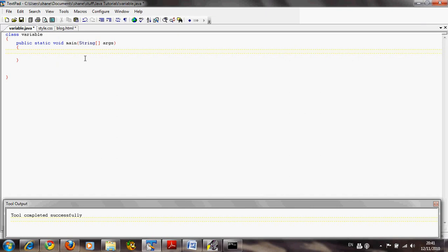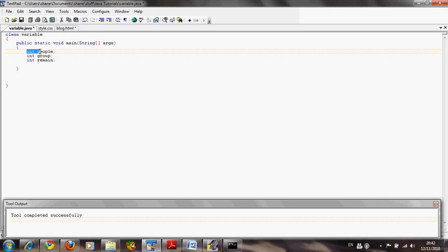We're going to need a variable to hold the value of 50, which is the amount of people, so I'm going to call that 'people'. We'll also need a variable to hold the amount of people in each group, so I'm going to call that 'group'. We'll also need a variable to hold the remainder of people, so I'm going to call that 'remain'. Here we're declaring these variables.